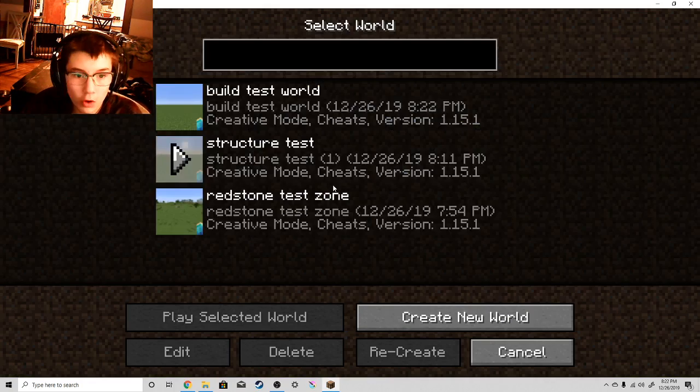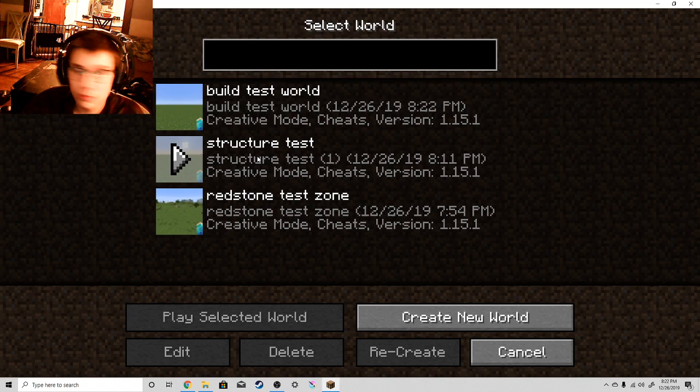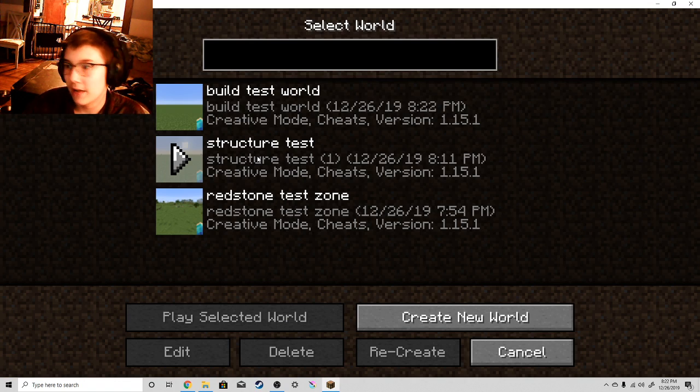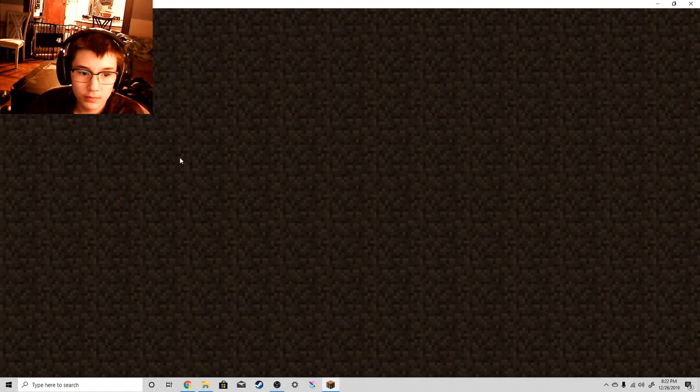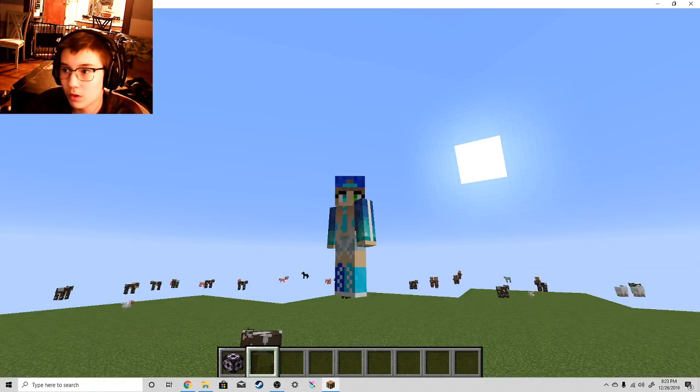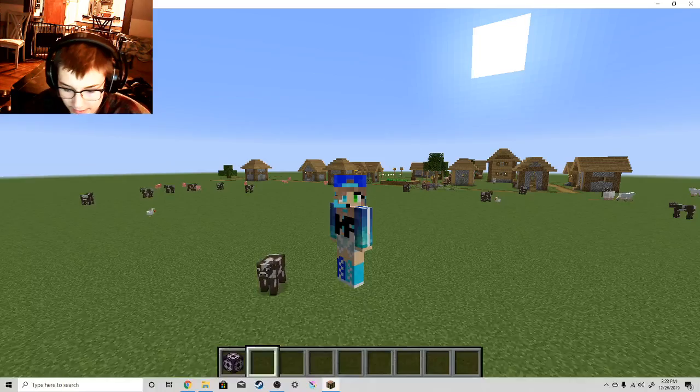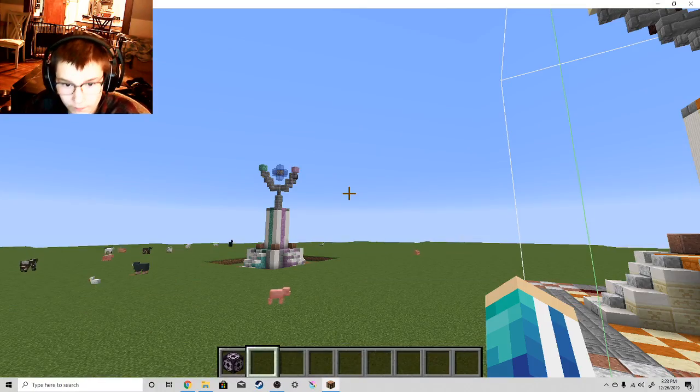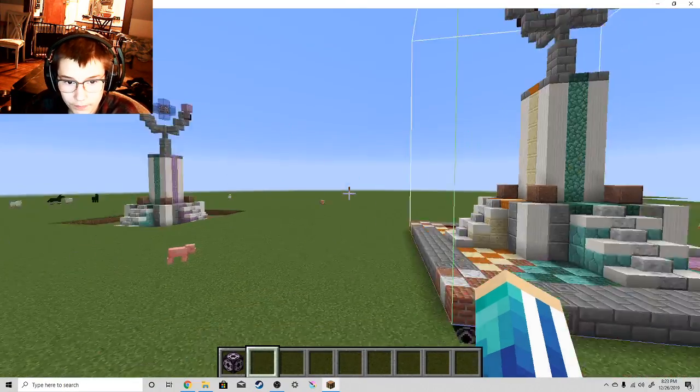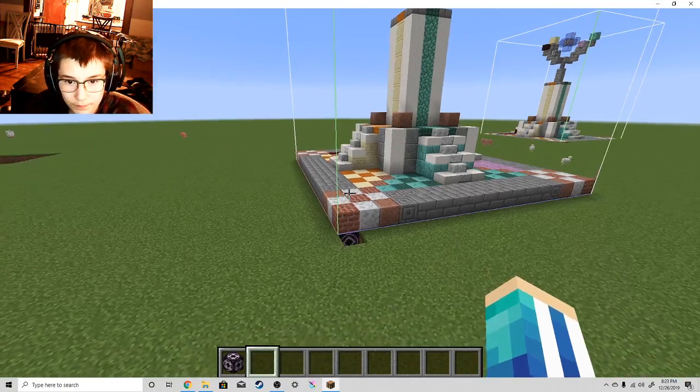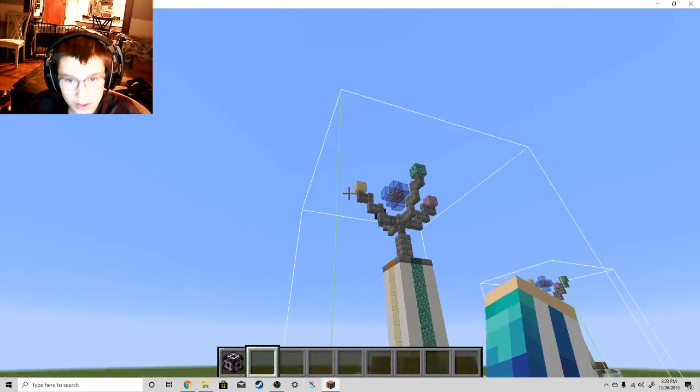You can create a new world, or just, like I have already done, do this. Go to one of the worlds you already have. Like I said, there you go. Okay.